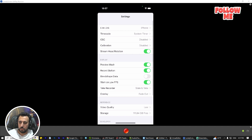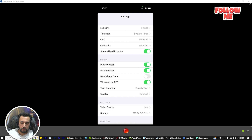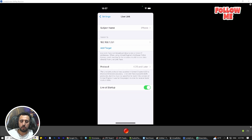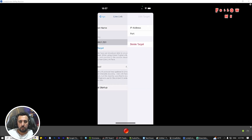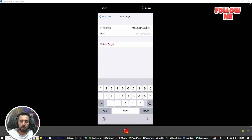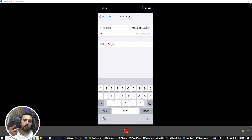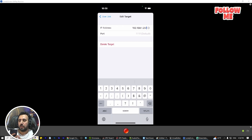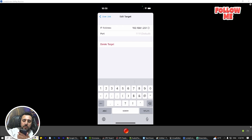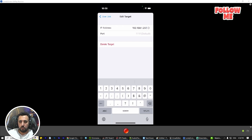Now we go to this area in Unreal Engine — we need to set up Live Link iPhone. Here is the target. In this target we need to add an IP address. Make sure your iPhone is on the same Wi-Fi as your PC — one cable goes to your PC and your iPhone connects wirelessly to the same router.